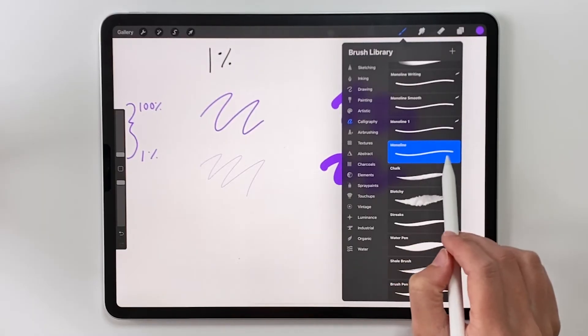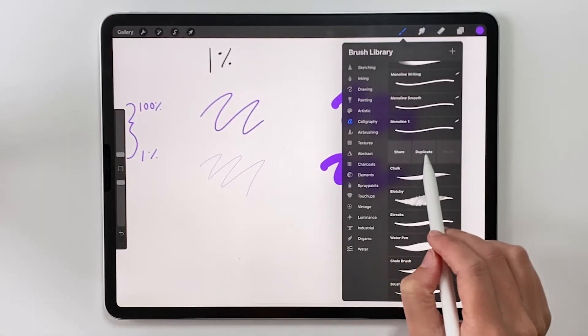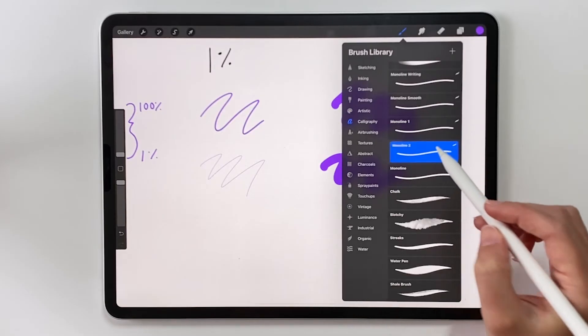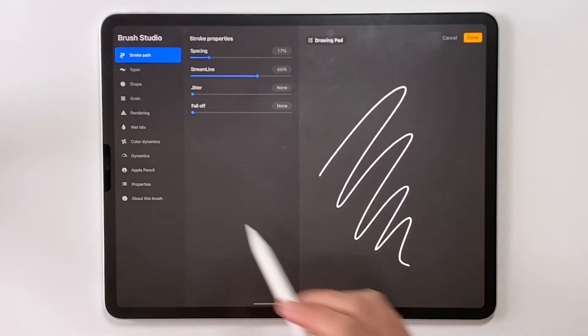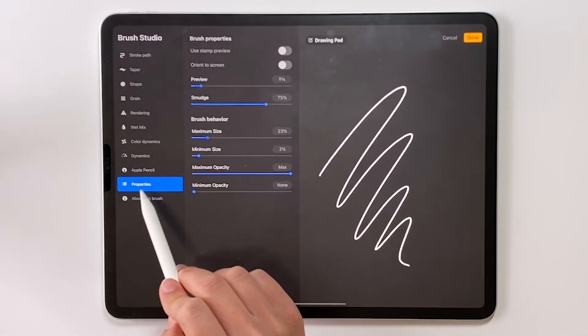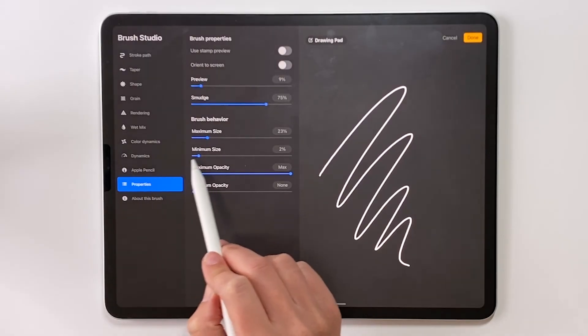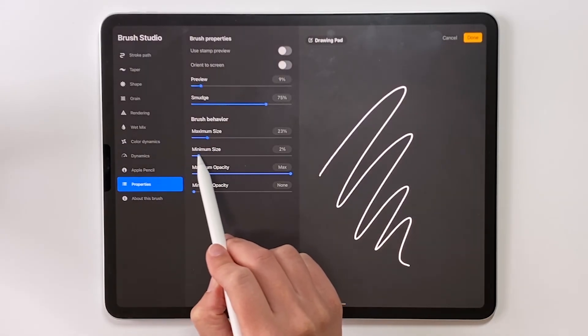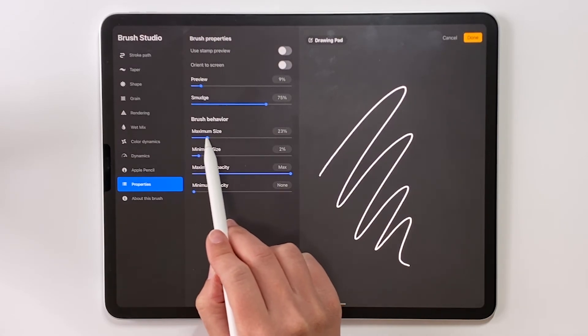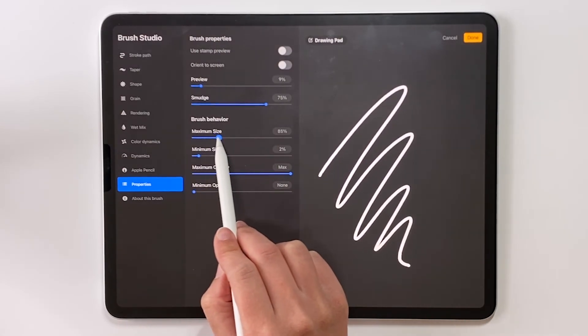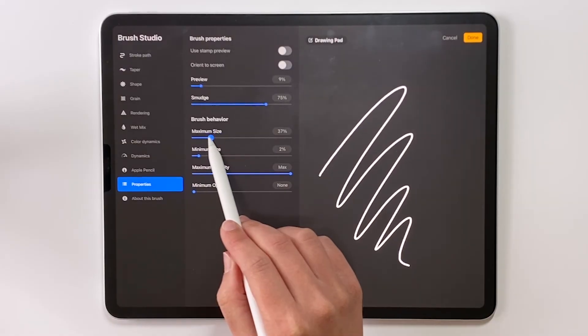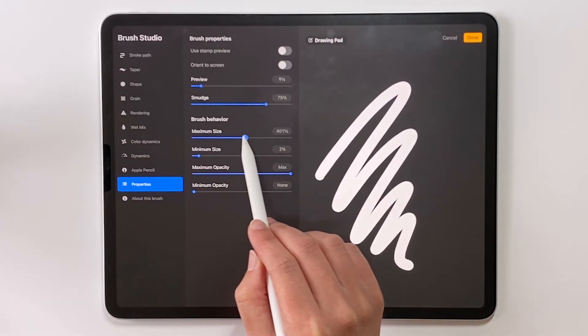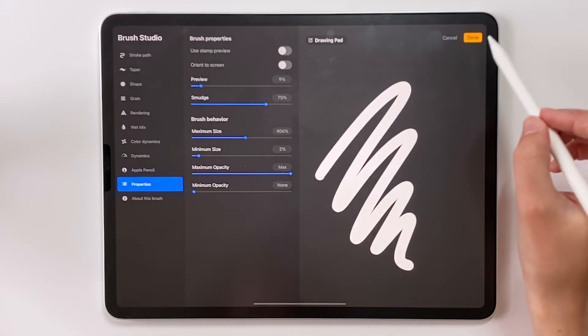Let's make a copy of the default monoline brush and then tap into it to change the settings. Again going under the properties setting we're going to change the maximum size this time. So instead of decreasing the minimum size we're going to increase the maximum size from 23% which is the default for this brush. Let's increase this to about 400%. Okay and then choose done.